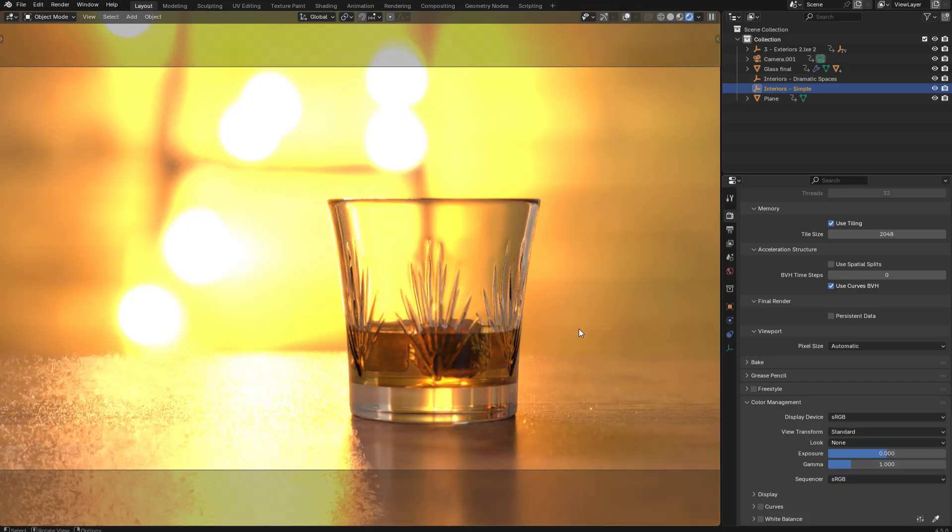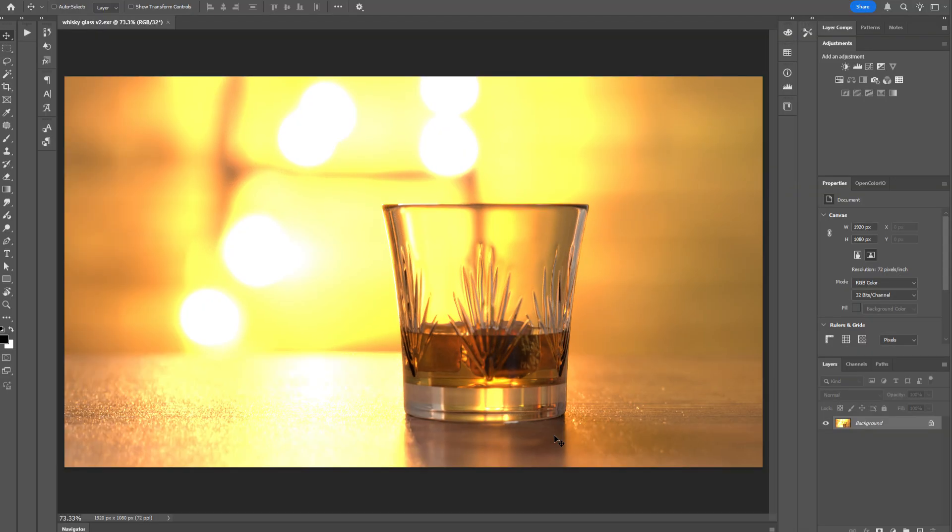And the format that Blender uses to export high dynamic range imagery is Rec.709. So if you open your EXR file in Photoshop, it's going to look like this.